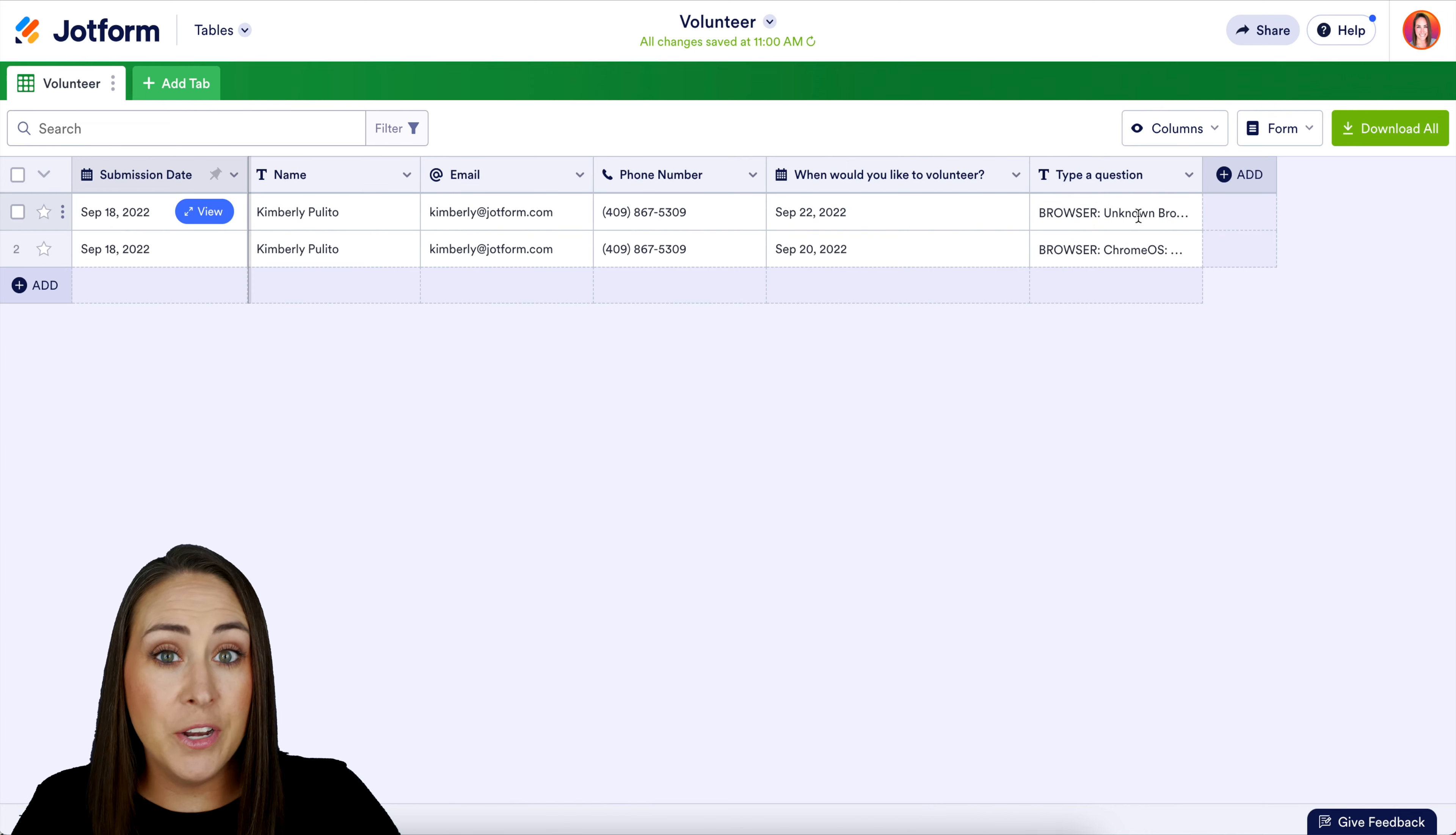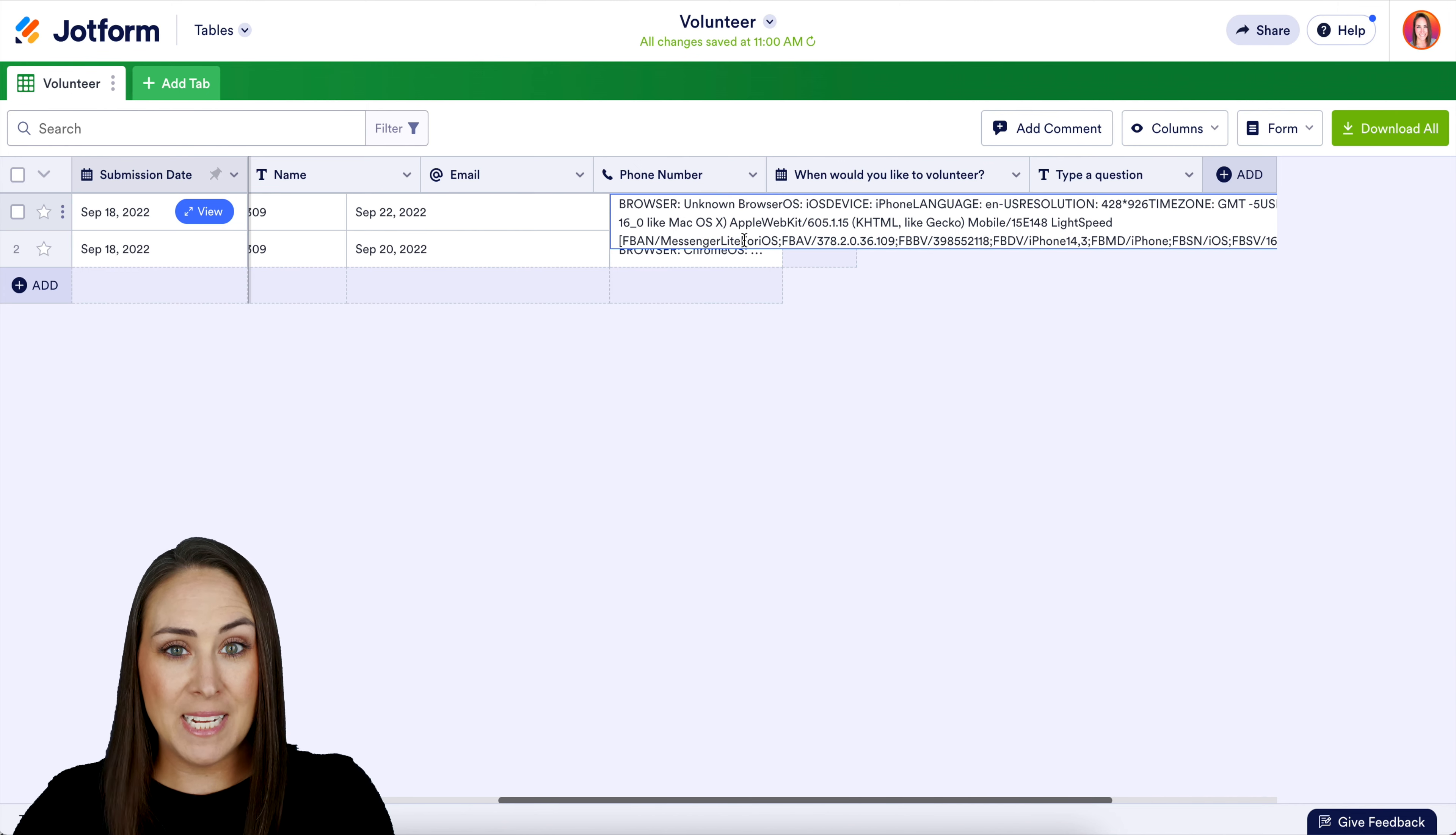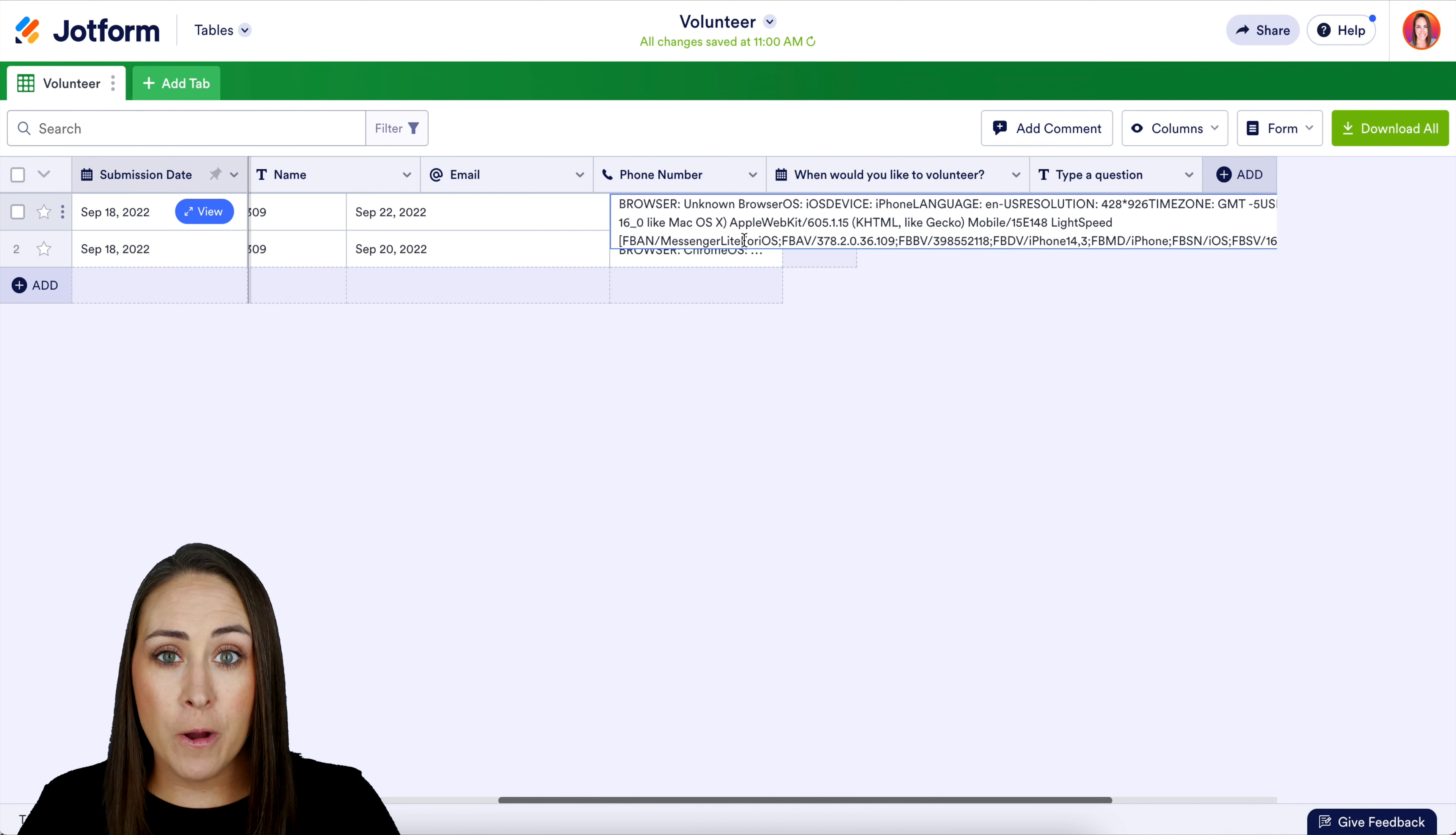Now if we look up at the top, we can see this one says unknown browser. But if we open it up, we can see that this was on a phone. We can see that it was from within Messenger - I sent myself the form within Messenger from my desktop so I could access it on my phone. I get to see where this is happening, which is really neat and beneficial for me as the form creator. And it's as simple as that.